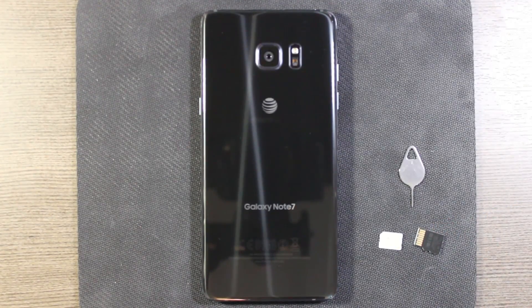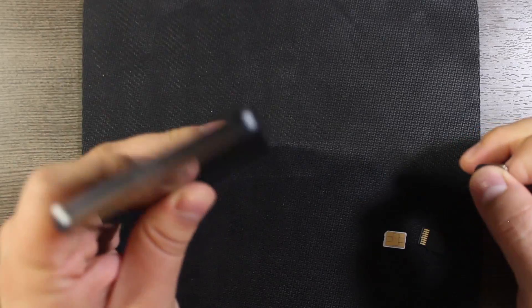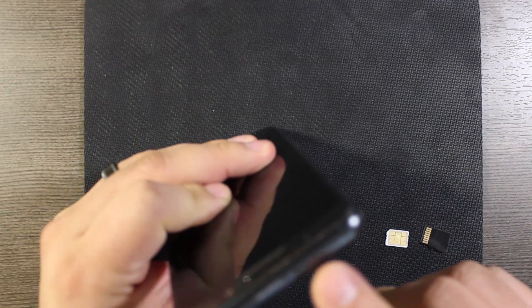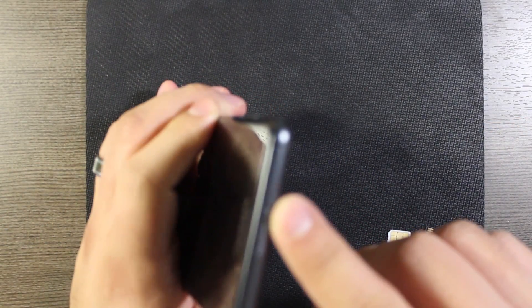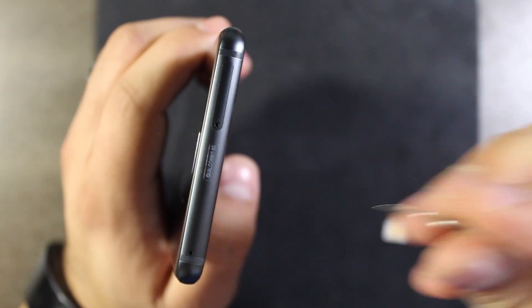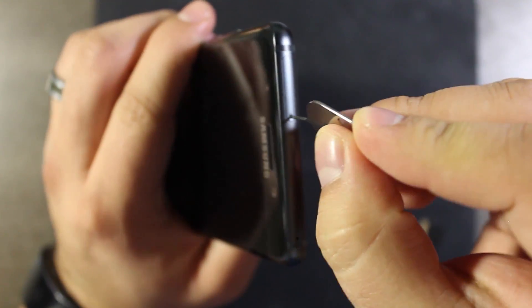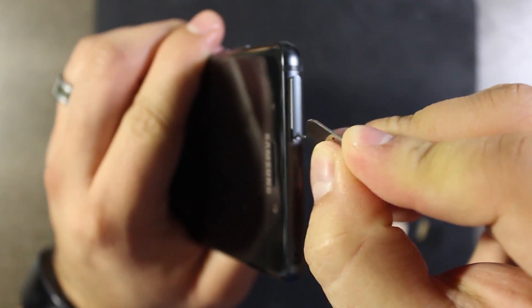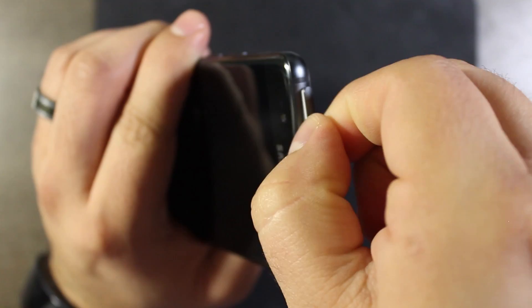You're going to want to do this with the phone powered off. The tray is at the top of the phone. There's a little spot for it right here. The tool goes right in that little spot and then pops it out, and you slide this guy out.